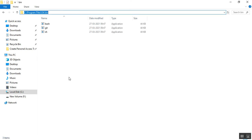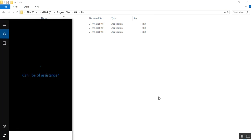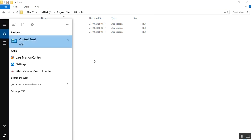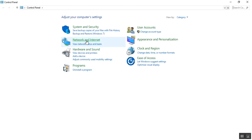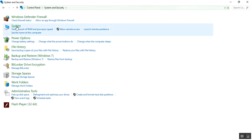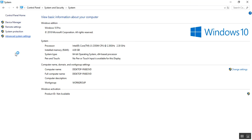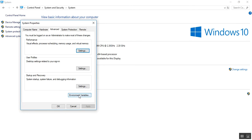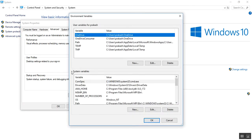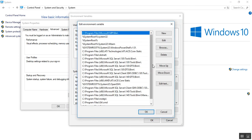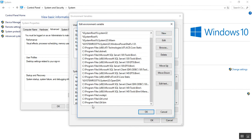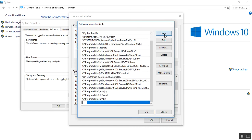Copy the Git Bin path and go to Control Panel, then System and Security, then System, then Advanced System Settings. Go to Environment Variables. Under the system variables, there is a Path variable. Go to Edit and create a new entry. Add the path: C drive, Program Files, Git, Bin. If it's not already in your environment variables, add it by clicking New.